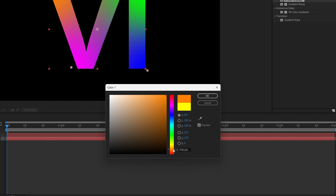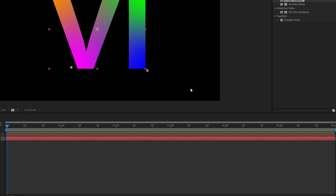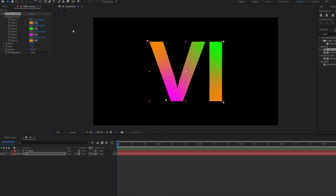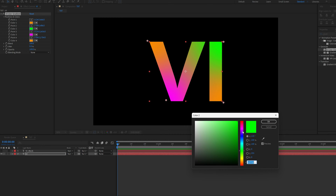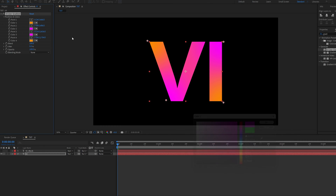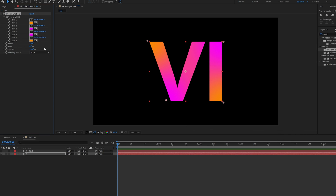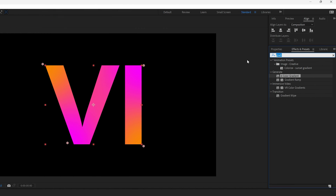Now change the colors. Select the yellow and change it to something orange like in the GTA — select the hex code, press Ctrl+C, click OK. Go to the blue, click on it, Ctrl+V, click OK. Go to the green and make it more purple-pinkish. Copy and paste again, click OK.